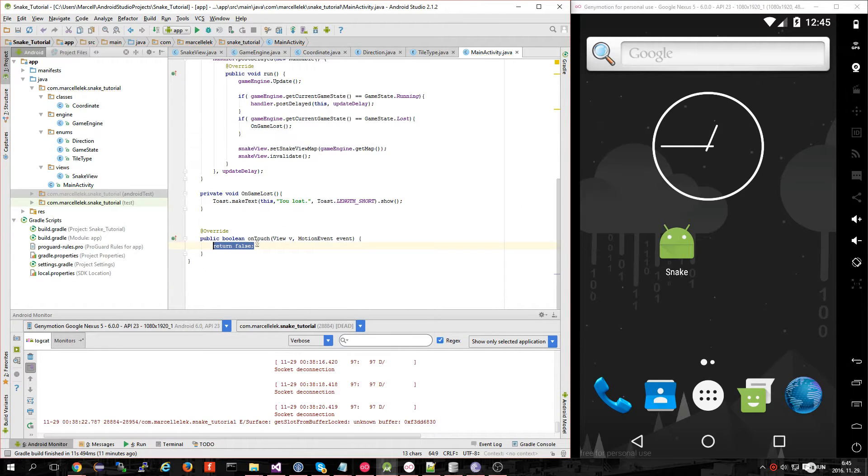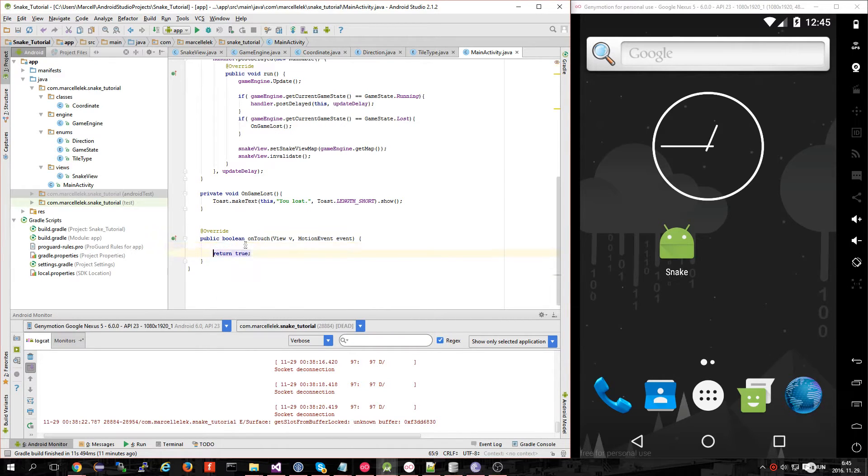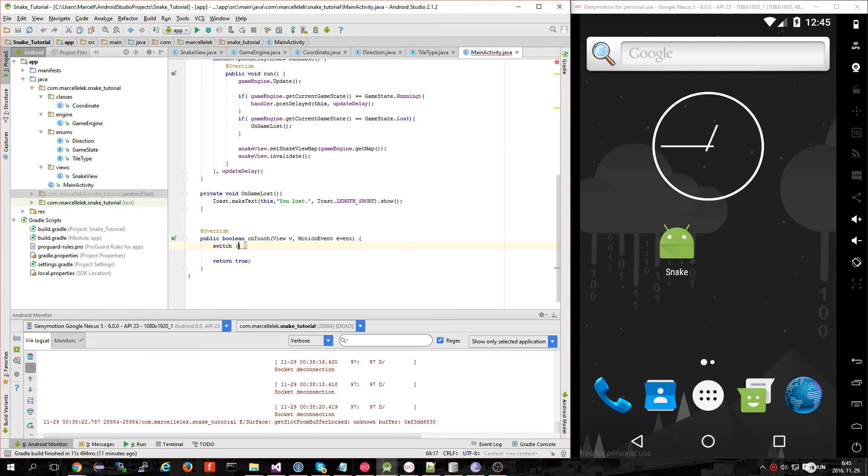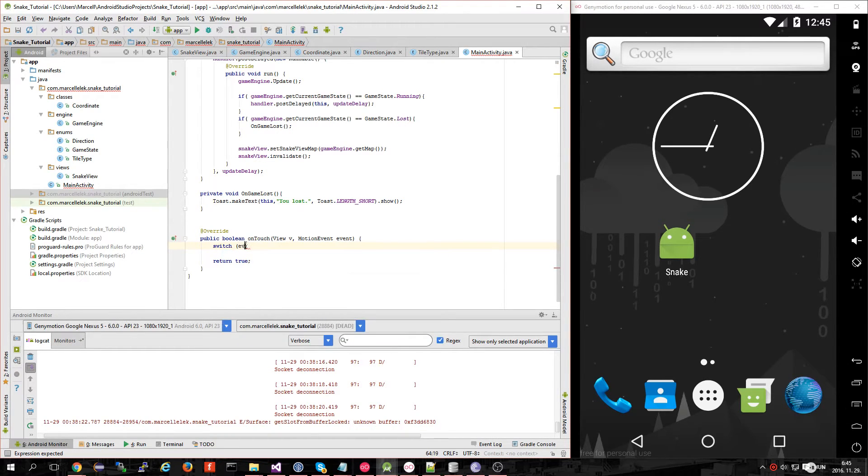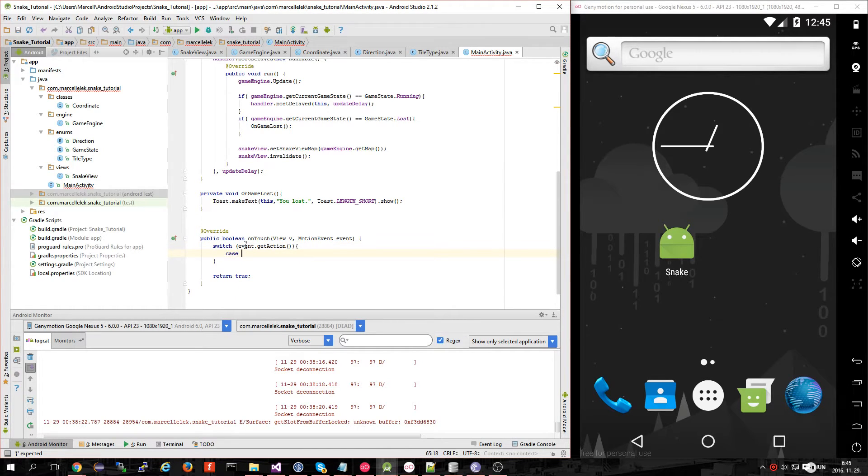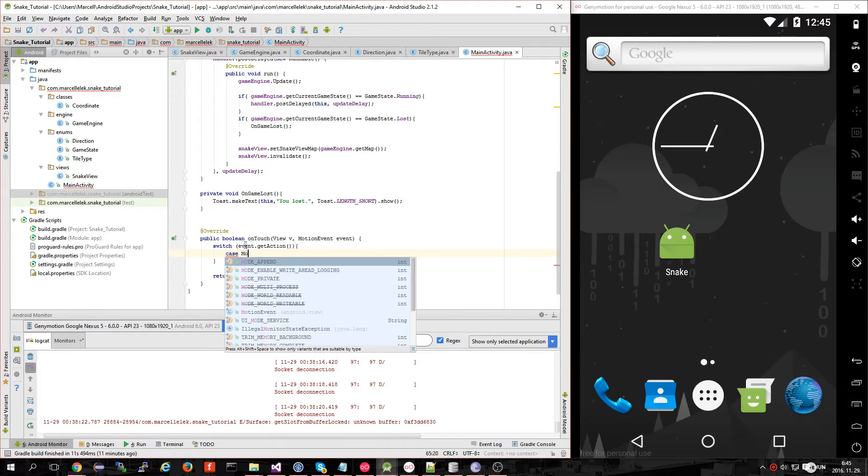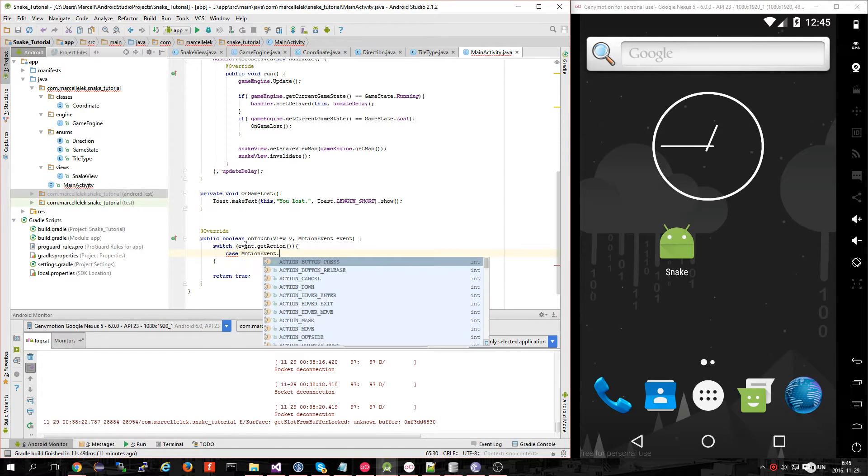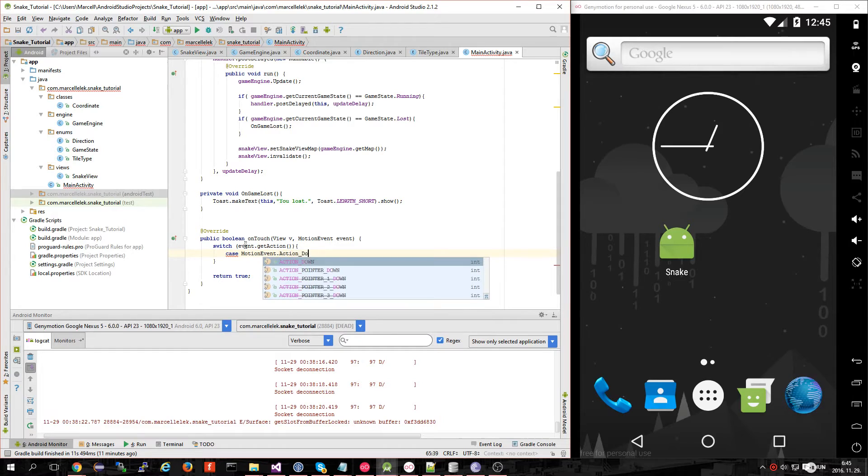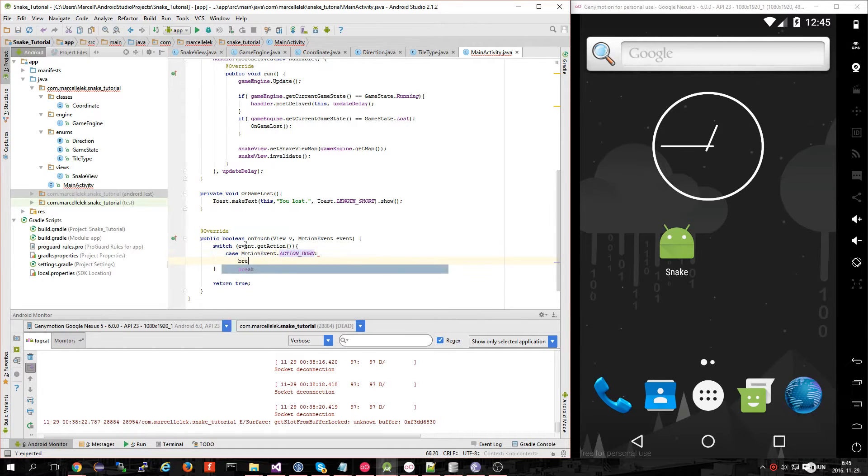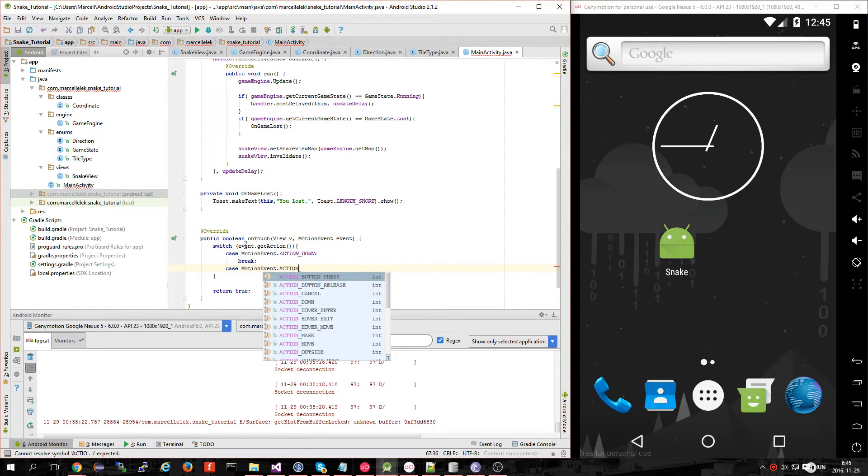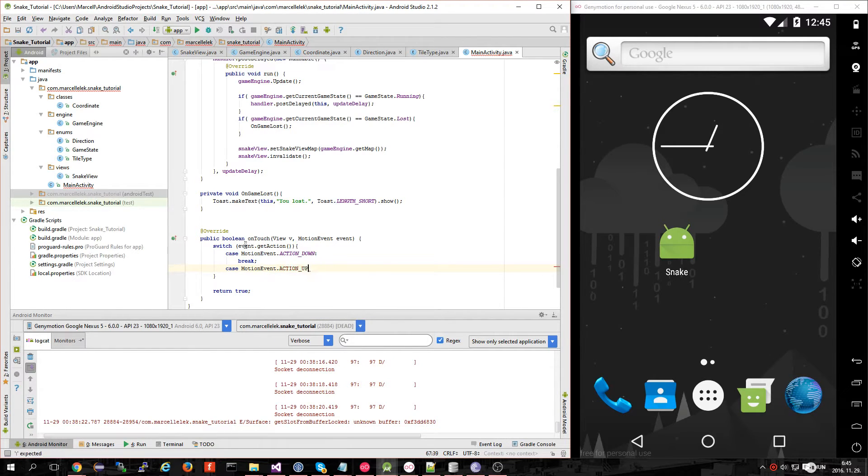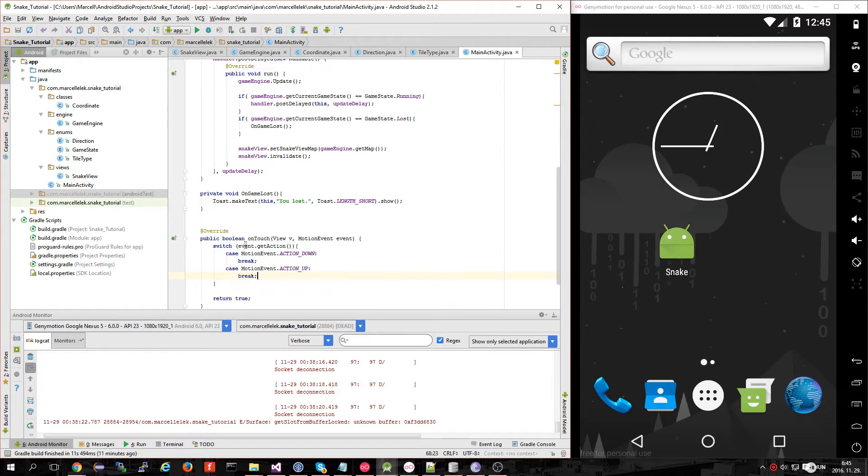Make sure you always return true after you made changes in the onTouch. First things first, I want to make a switch with event.getAction(). I want to have two cases: MotionEvent.ACTION_DOWN, that's when you tap the screen, and case MotionEvent.ACTION_UP, when you lift off your fingers.